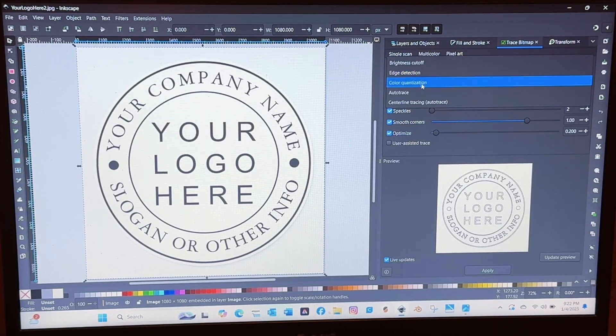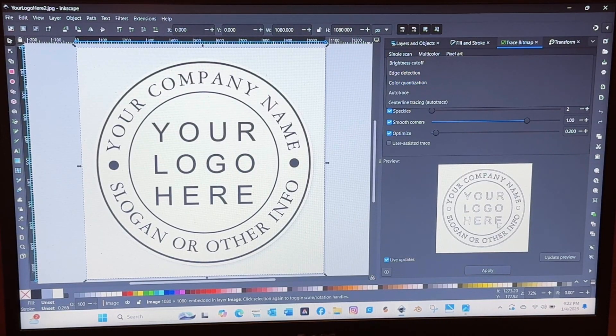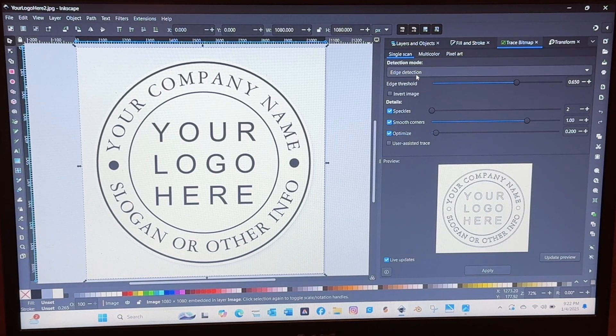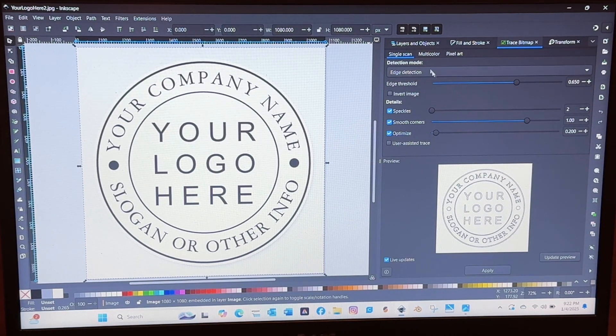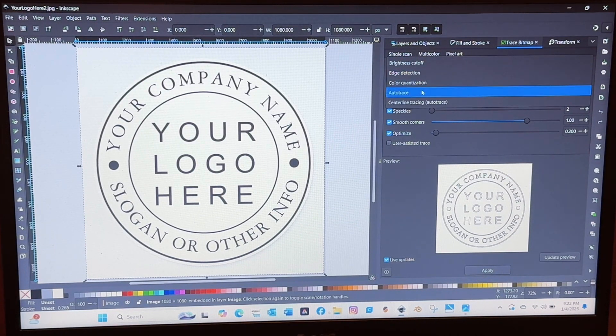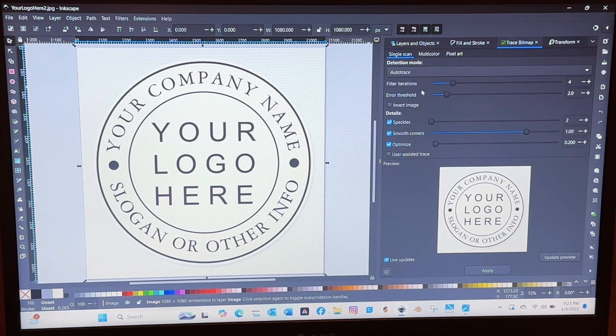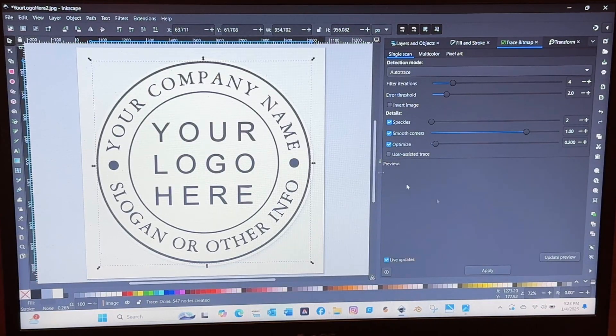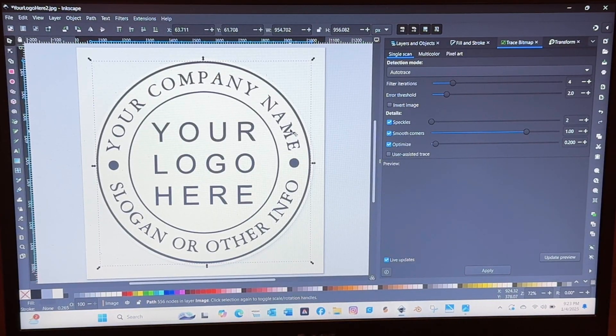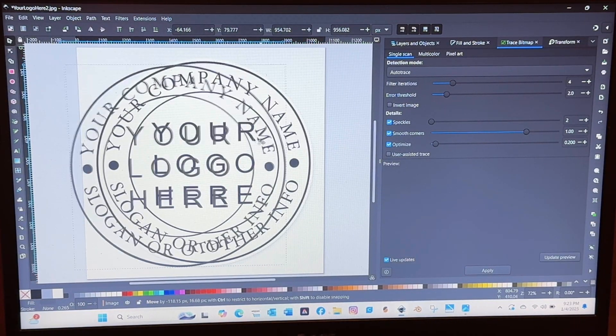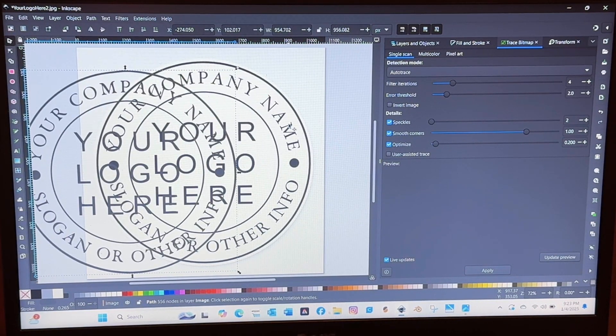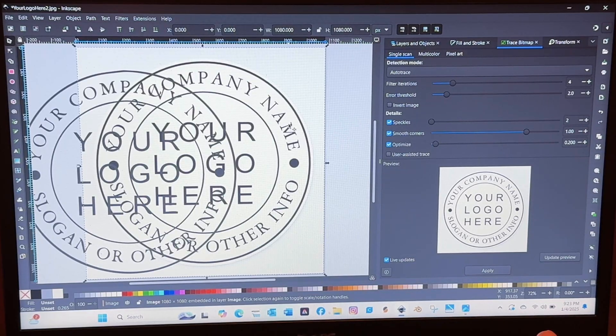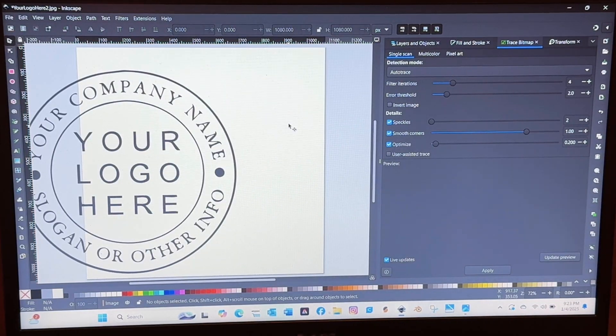So if you do the edge detection it's going to put a line at every single edge and then those will be the raised portions. So you kind of have to think in 3D when you're doing this and figure out which one you want.